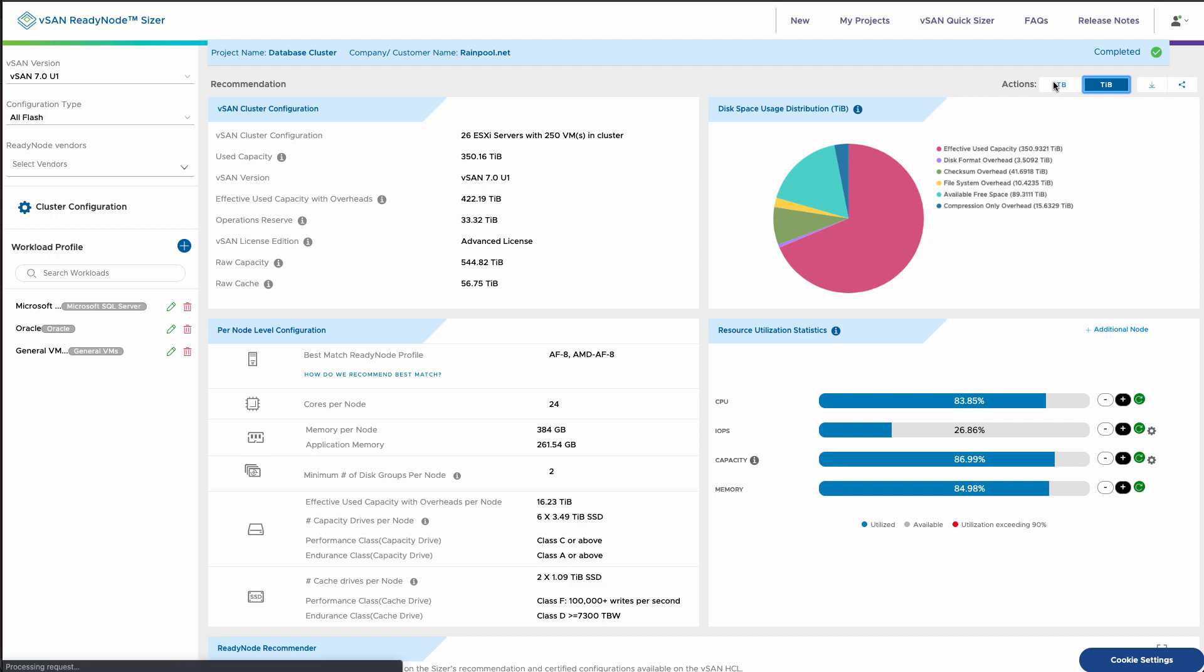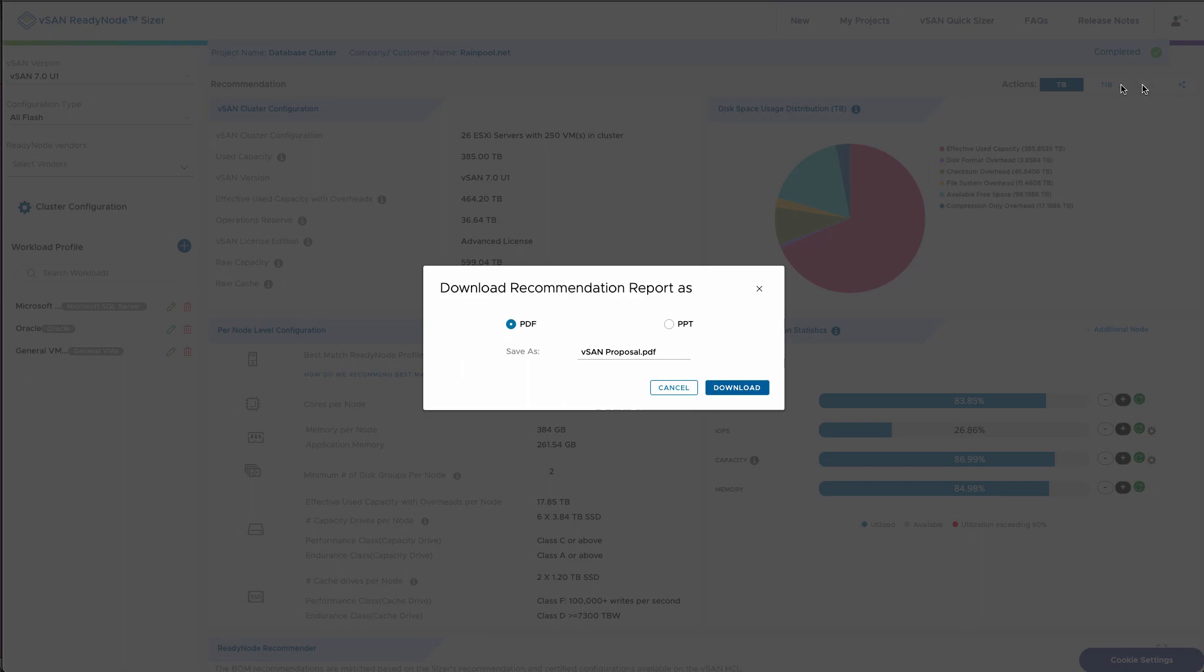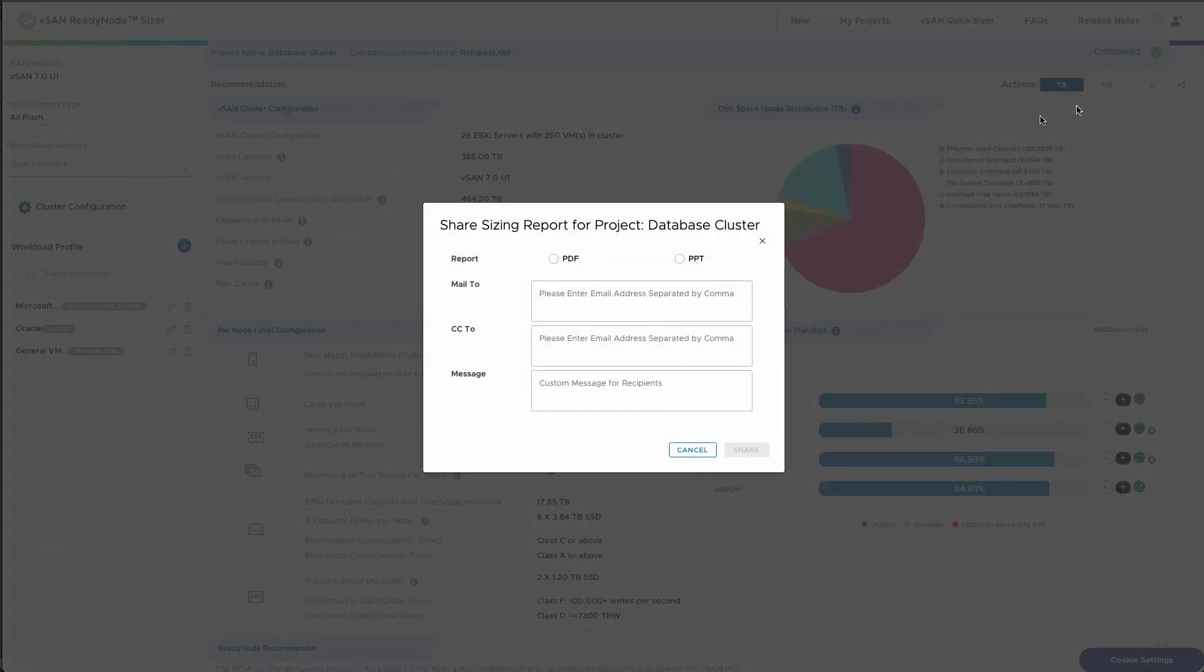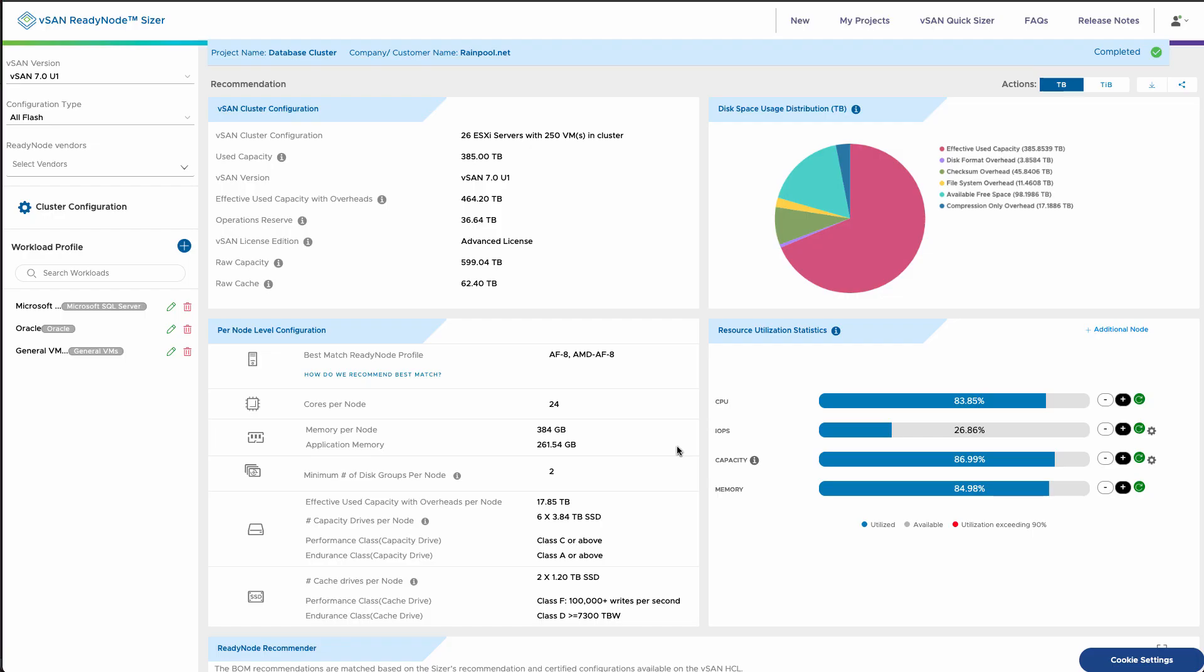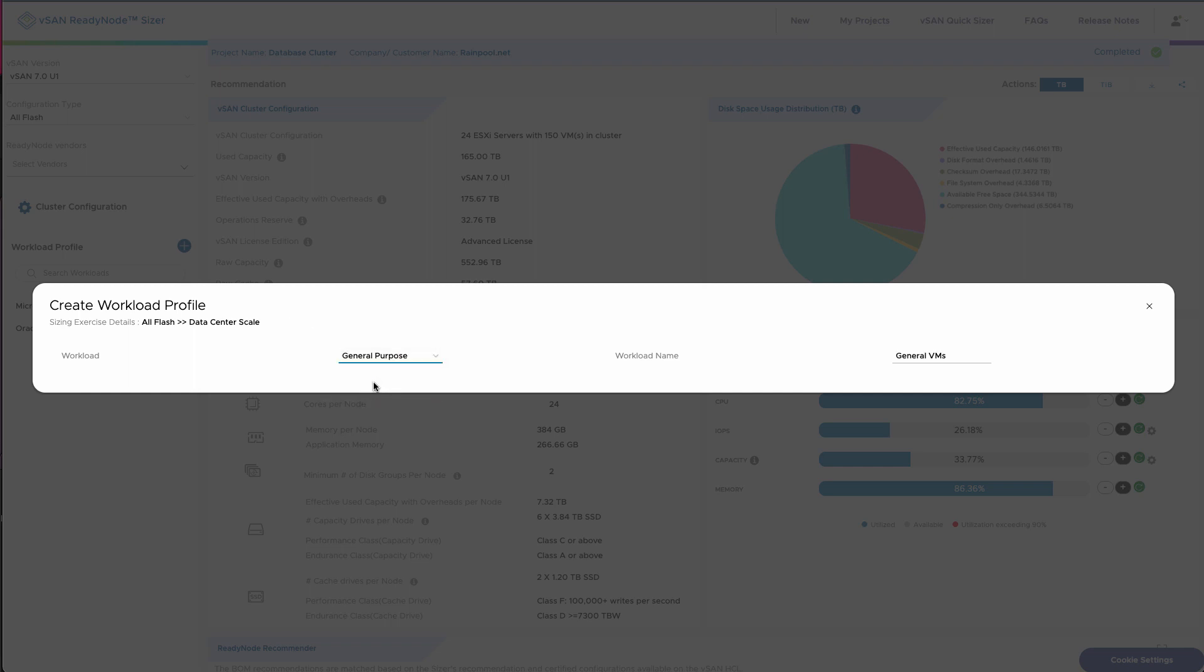Now do note by default we're going to show terabytes. If you want to look at tebibytes, you want to change that from the base 10 to base 2, you can do that. We can also export this report as a proposal either as a PDF or as a PowerPoint. If you want to send this report out that's generated, you can send that by email.